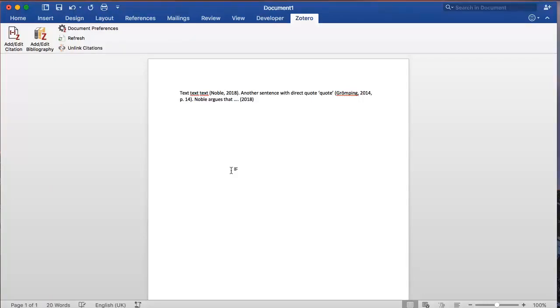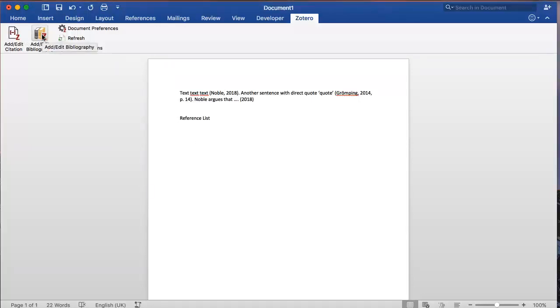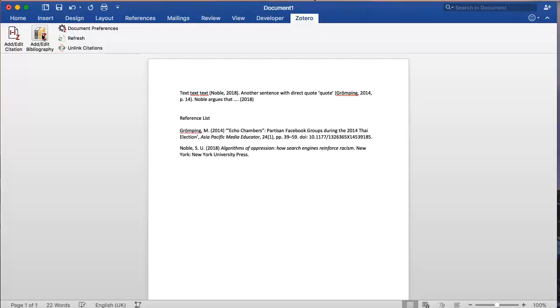Now, let's create a reference list from these citations. Click on Add, Edit, Bibliography. We now have a reference list generated from our in-text citations. If we continue adding in-text citations, the bibliography will automatically be updated.